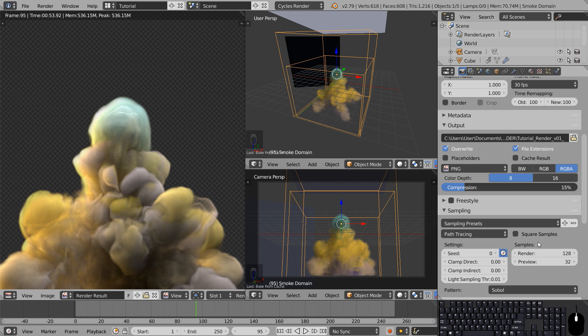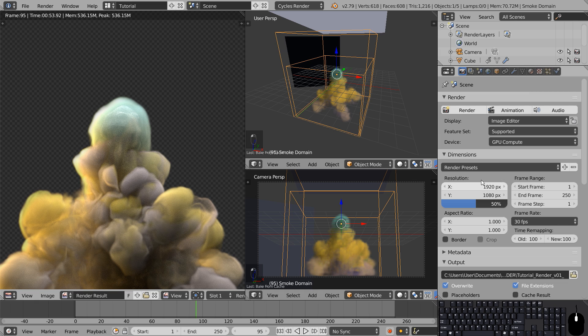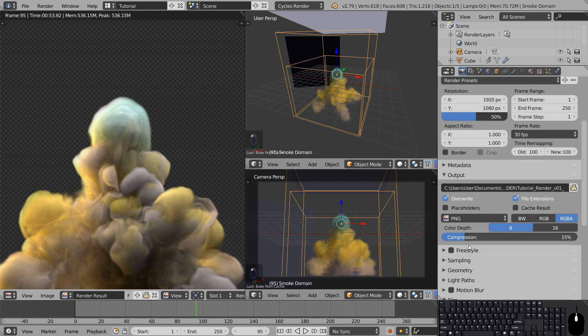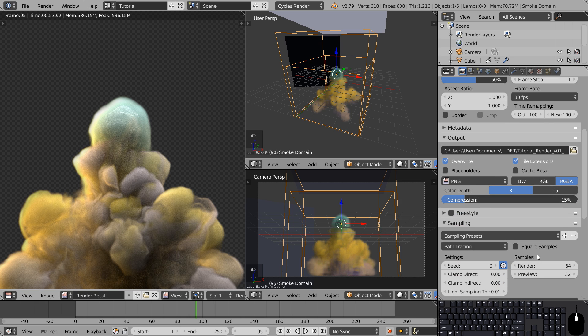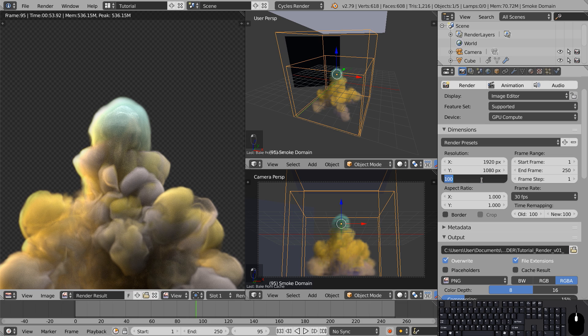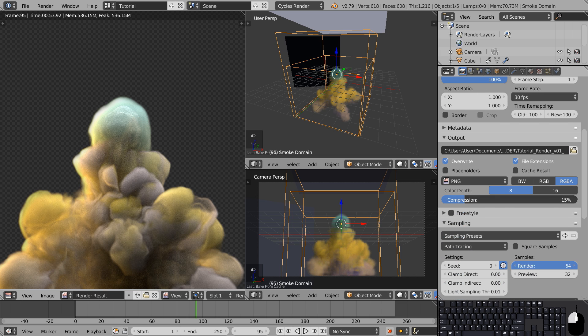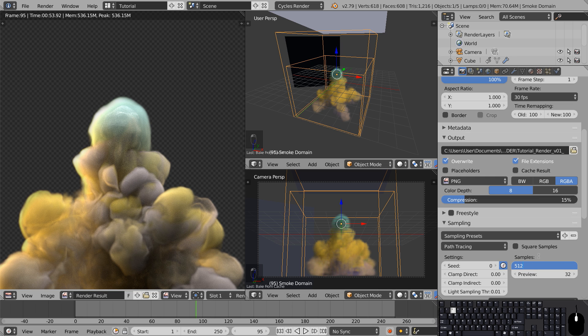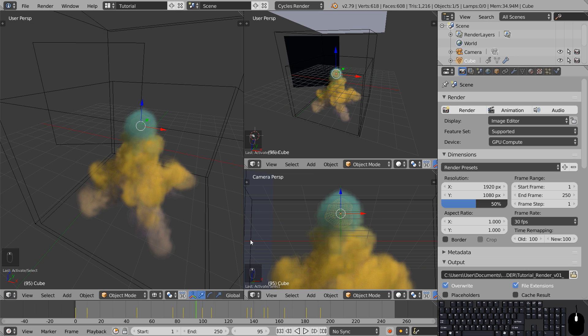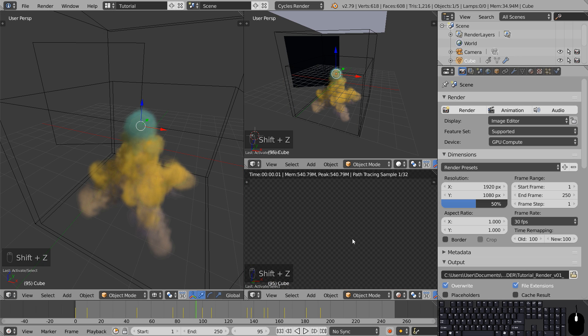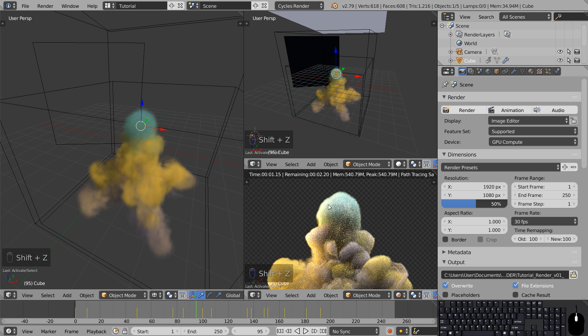You can test how long it takes to render a frame by pressing the render button and then adjust your settings accordingly. Right now I'll render at 1920 by 1080p half resolution at 64 samples for the sake of this tutorial. But in the final result I'm going to render at 1920 by 1080p, 30 frames per second, and probably 256 samples or 512.